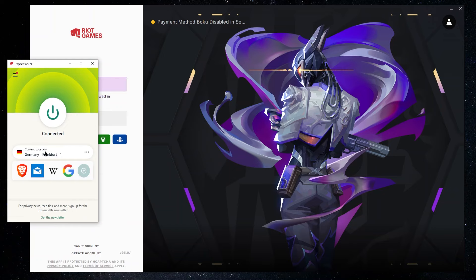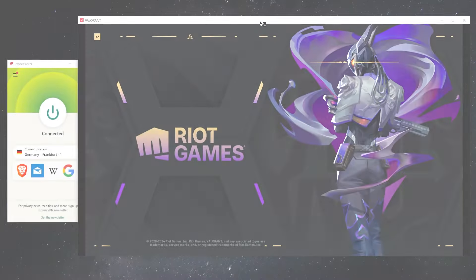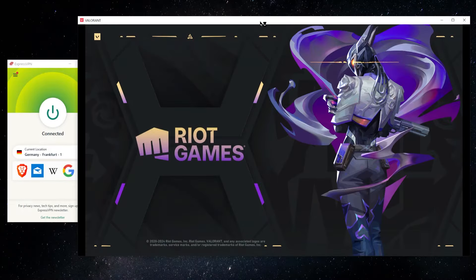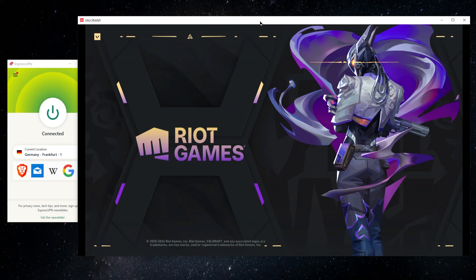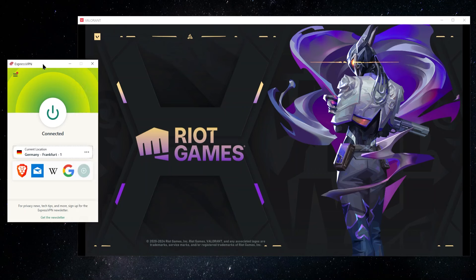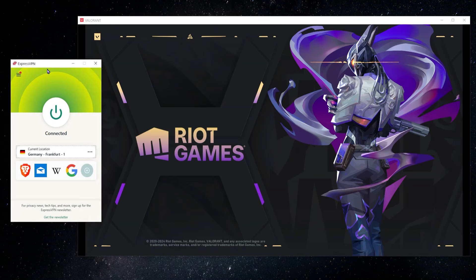So now that I've connected up to the server in Frankfurt, now we're going to go and sign into the account. And once you've done that, you'll be able to play normally. And because you're connected up to a server that's closer to the game server, you may not get better ping.